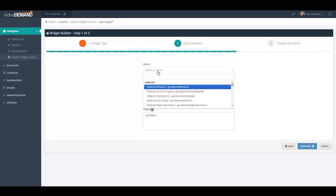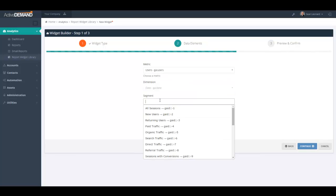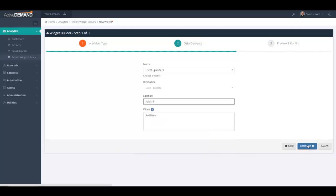So in this case, because I'm going to graph the number of organic users, I'm going to look for users in the API. And here it is right here. I'm going to choose the segment, which is organic, and I'm going to continue.